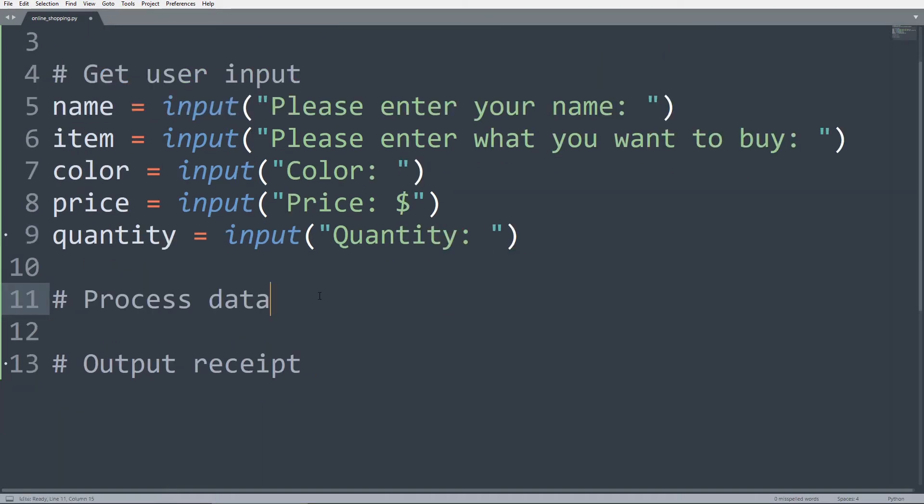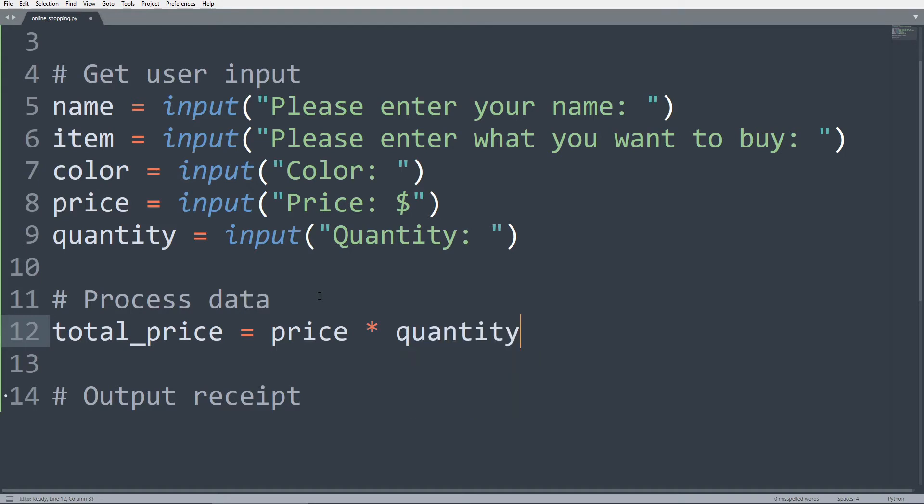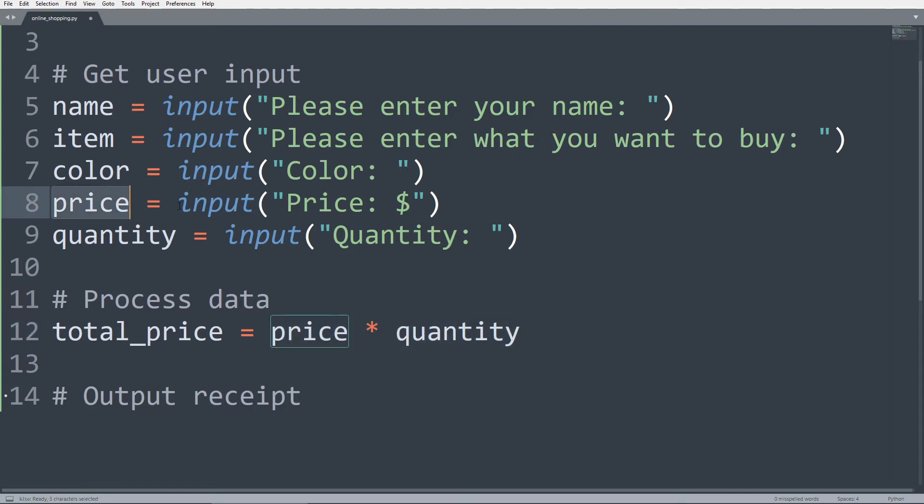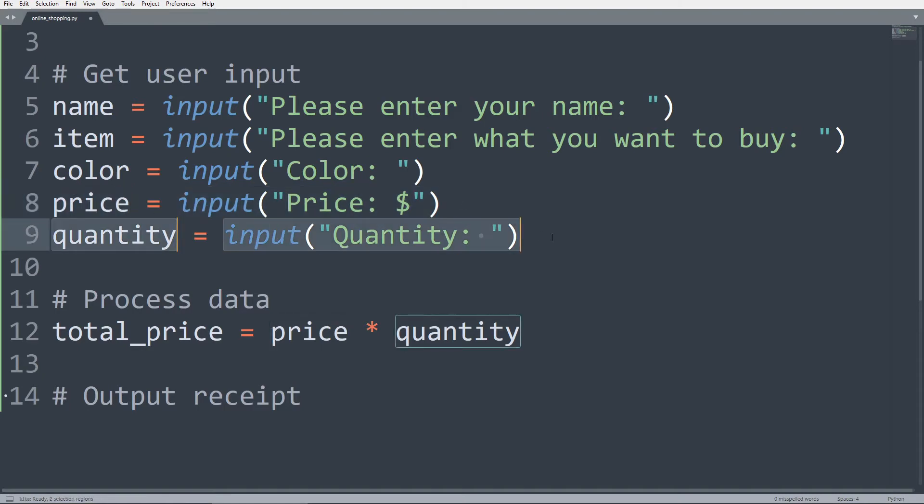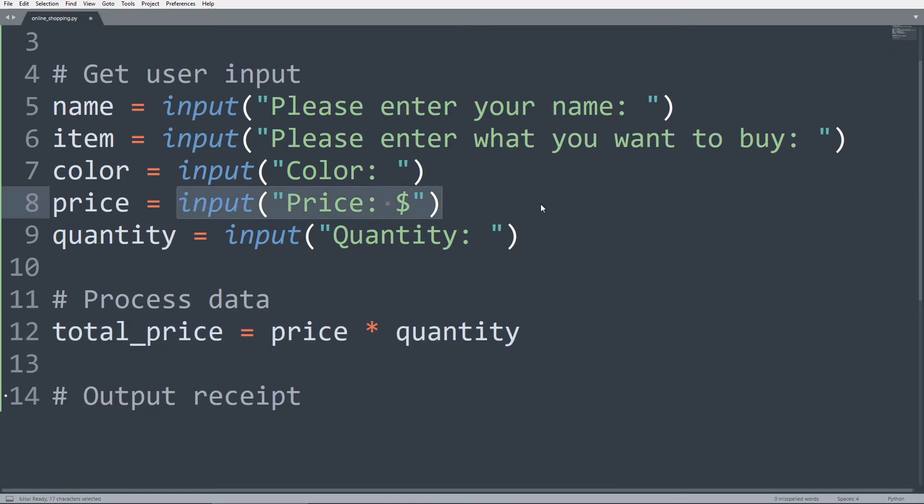And yeah, so with the processing data in this program, the only thing we really need to do is to calculate a total price of the purchase, which is going to be the price of each individual item multiplied by the number of items the customer will want to buy. And pause for a moment and think about if we have the total price being price multiplied by quantity, is this line of code going to give us any errors? And the answer is yes, because the input function, no matter what the user types, is going to give us a string as its value returned.